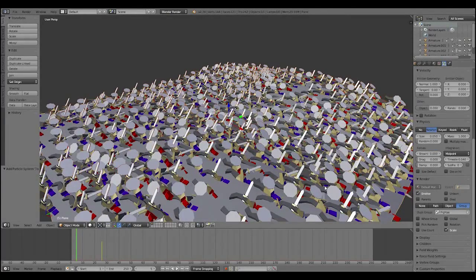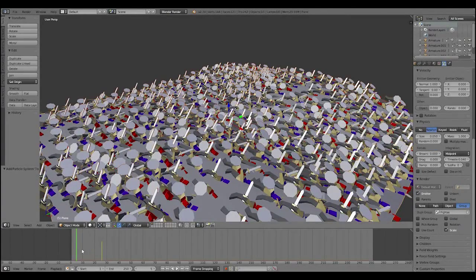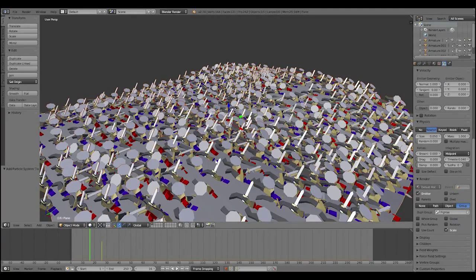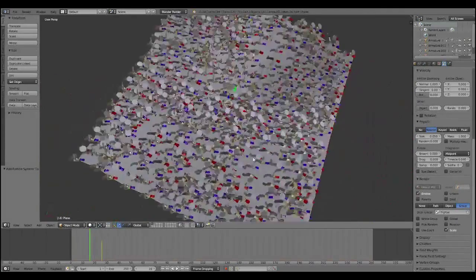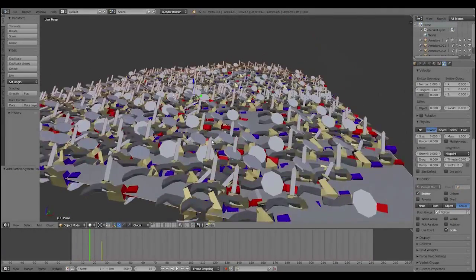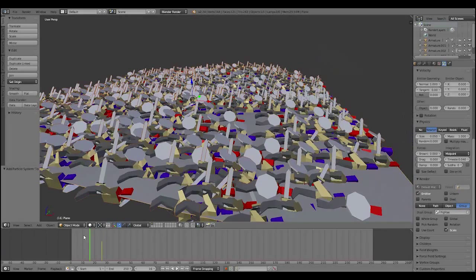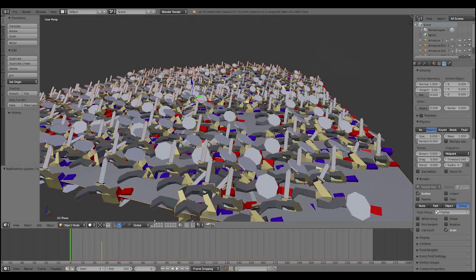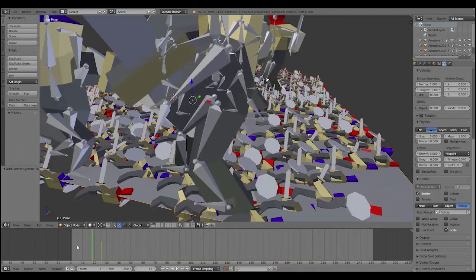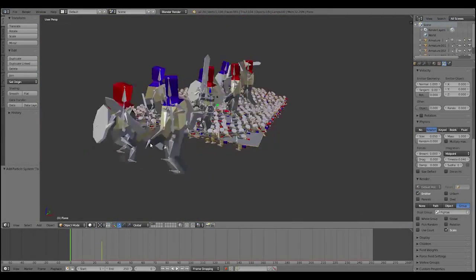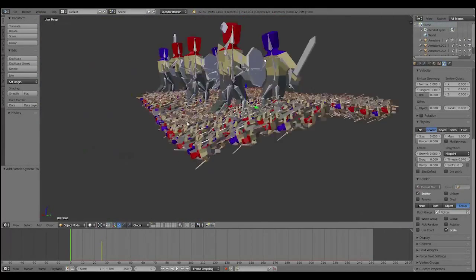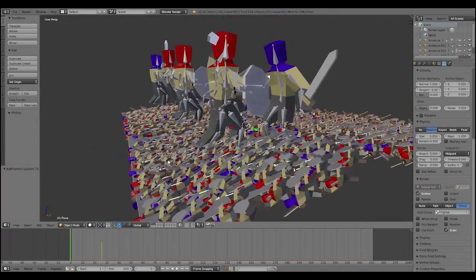Alright, so we need to fix the rotation on these guys, because obviously, look at them, they're all fighting sideways. And that's no way to fight. Also, they're not moving when I'm pushing play. Why is that? There we go. Oh, I forgot.